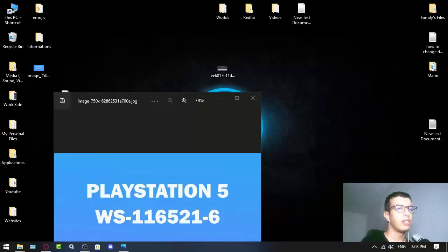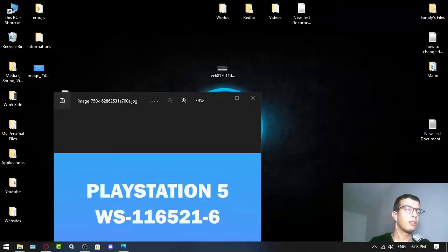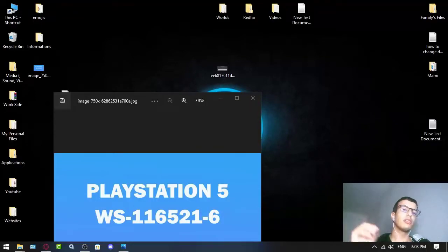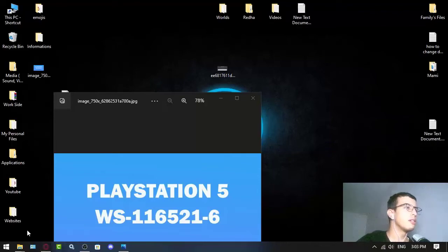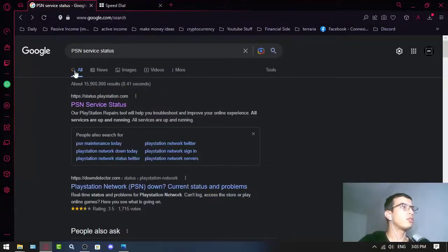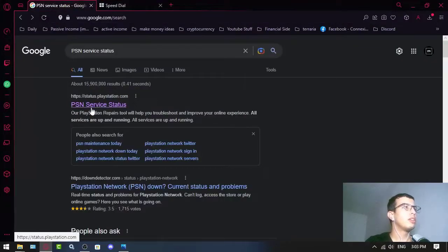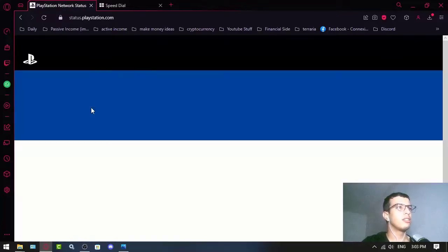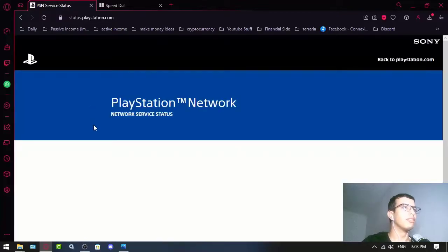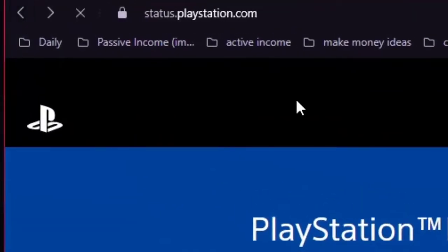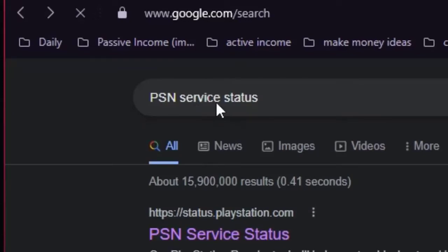To fix this, first make sure that the PSN (PlayStation Network) is up and running. You can search for the PSN service status on Google.